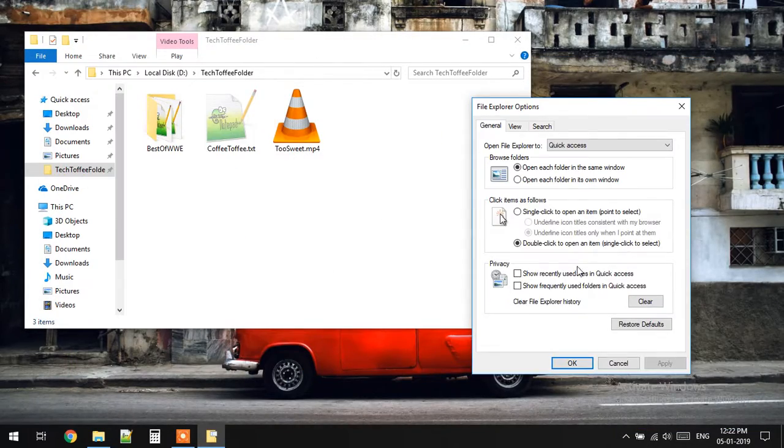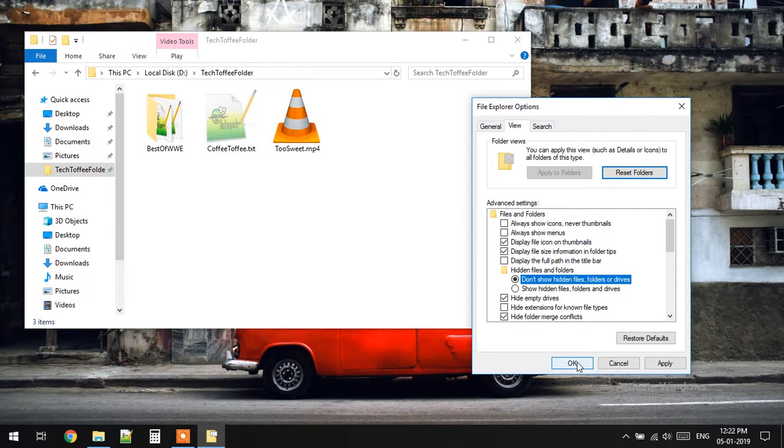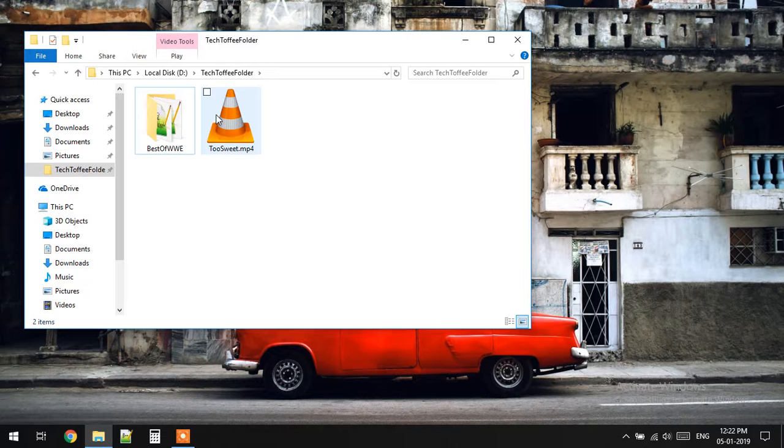Then you can go to View and click on don't show hidden files. Once you do that, the hidden files are completely hidden.